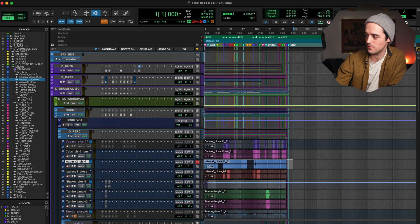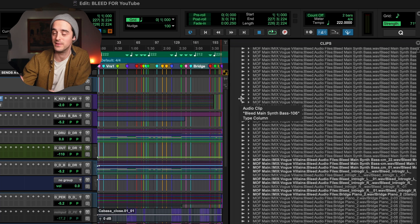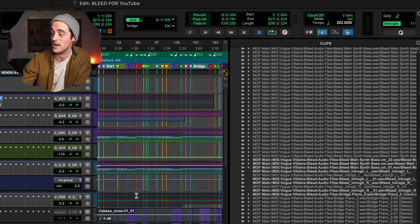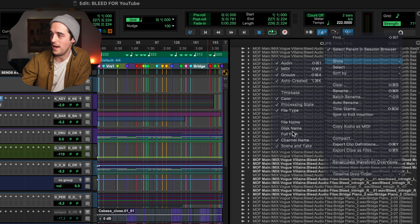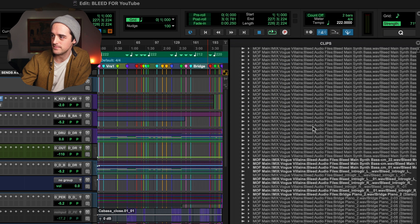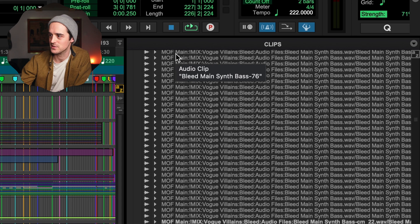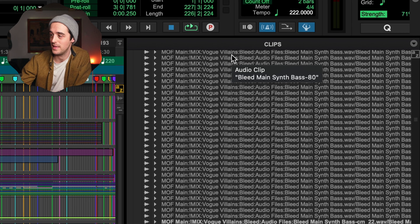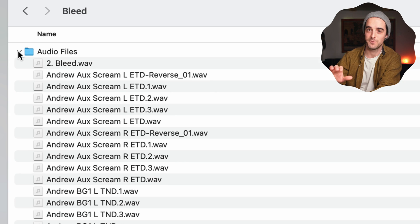I want to show you a sidebar you may not have seen. In the bottom right corner, click this little arrow and it pops up with a clips menu. This shows you all of the audio clips living in your session, including ones that aren't being used but are still referenced by your PTX. Click the little arrow at the top, go to Show, and click Full Path. Now you can see where the audio is actually living — the full path of each file. For example, it's showing it's on my main hard drive in the Mix folder, under the Vogue Villains band folder, under the song Bleed, in the Audio Files bin.